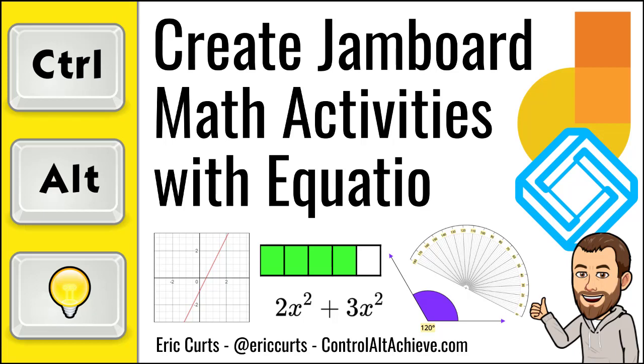Hey, this is Eric, and in this video, we're going to look at how to create math activities for your students in Jamboard using the free Equatio extension.